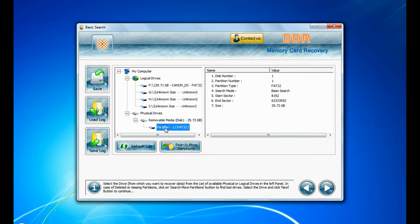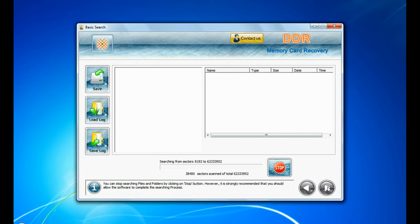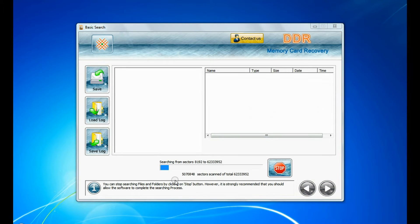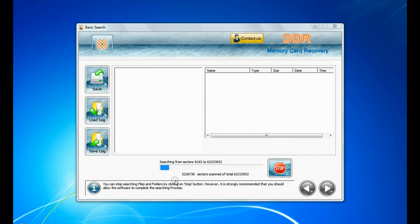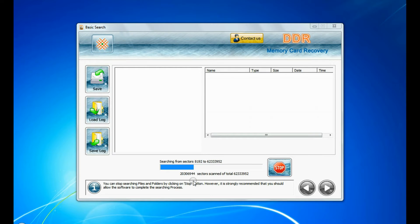Basic search is quick and recovers files in most common data loss cases on the basis of fundamental partition parameters. Recovery is under process.